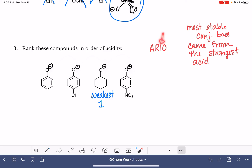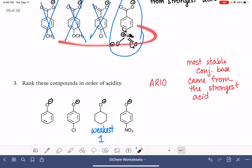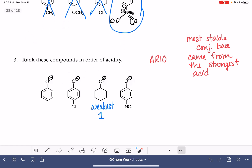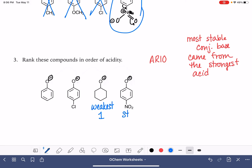The next thing is induction — withdrawing electron density due to electronegative elements or resonance. Looking at this chlorine: because it has a lone pair of electrons, it's actually going to dump electron density into the ring and towards the negative charge on the oxygen through resonance, which is really bad. Our nitro group helps to delocalize by pulling electron density away from the ring and out, which stabilizes the conjugate base. So this is definitely going to be the strongest of all our acids — we'll give this a number four.